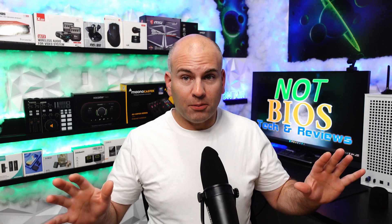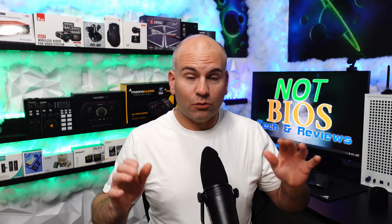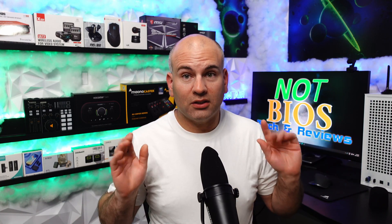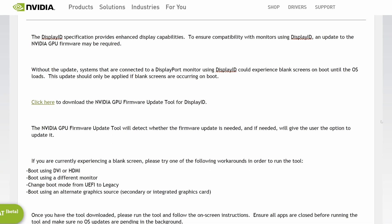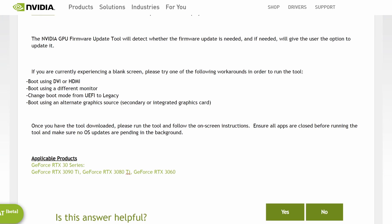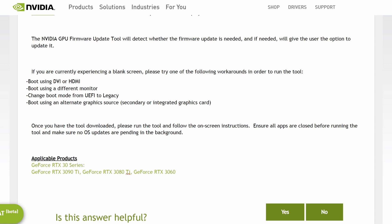For resizable bar and for firmware updates directly from NVIDIA itself for the 3000 series: NVIDIA has their own GPU firmware update tool for display ID for the 3000 series. We can see applicable products — GeForce RTX 30 series. So if you are having an issue, this might be what you're looking for. You can see the solutions listed.